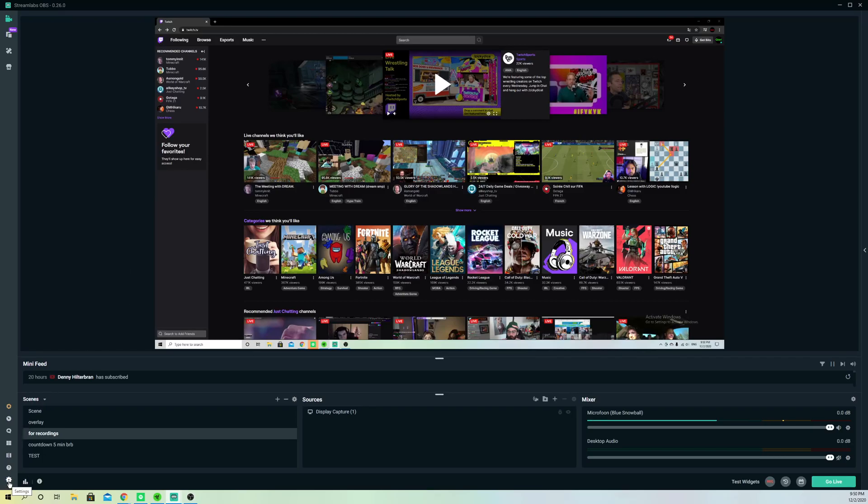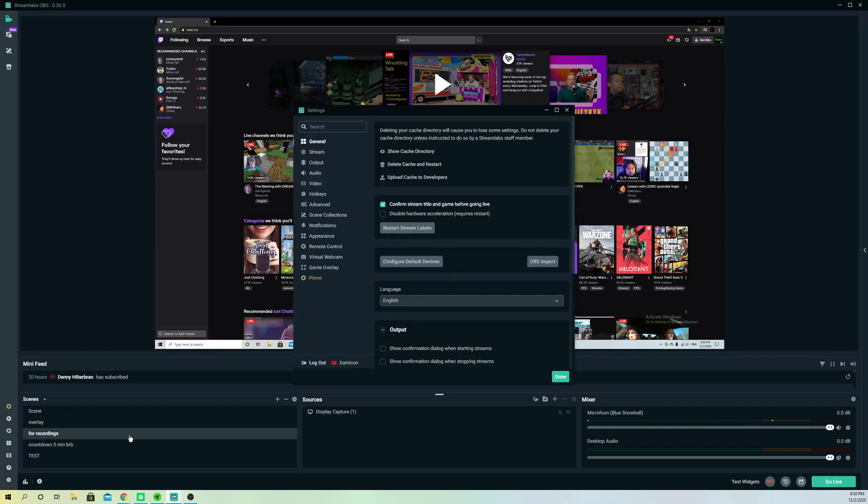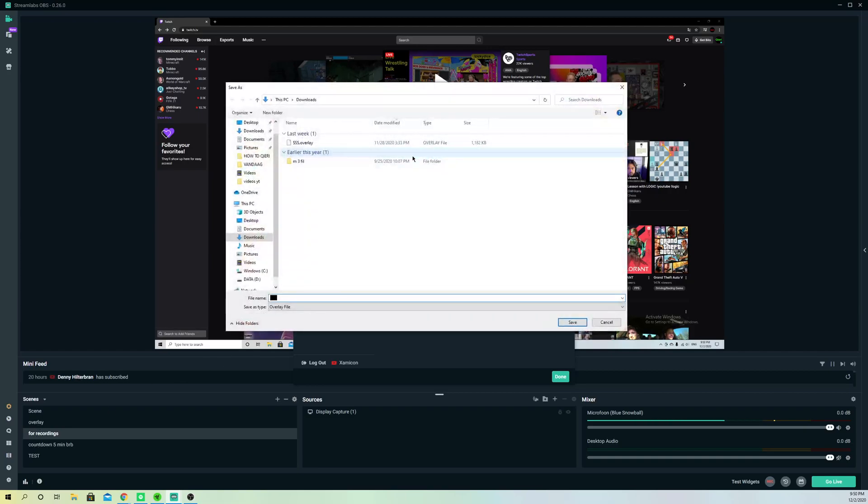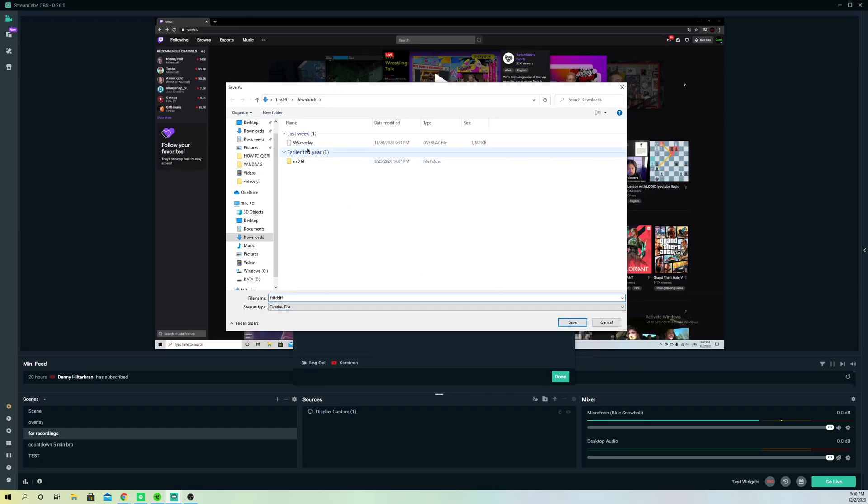Once you've done that and your internet connection is quite good and you made sure of that, go over to settings. First off, you want to go ahead and go to scene collections because you want to first off save our scenes before doing anything else. We don't want to lose our scenes like you see over here. Go over to export overlay file and now save up your scene as something whatever you want and click on save.